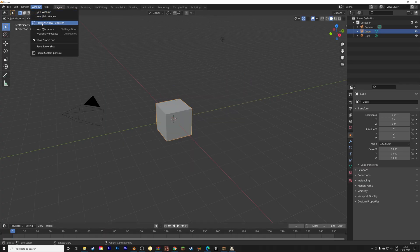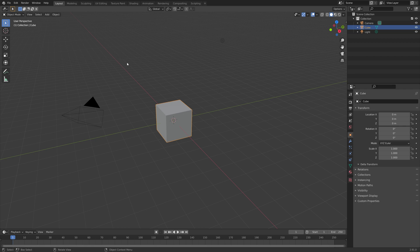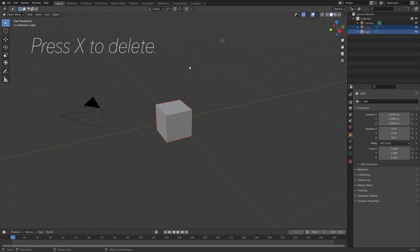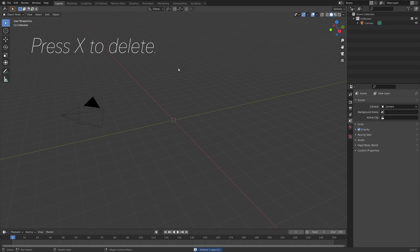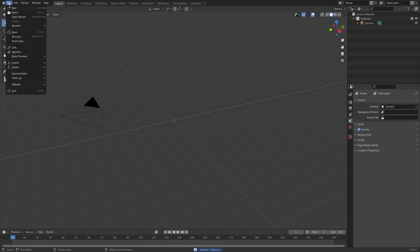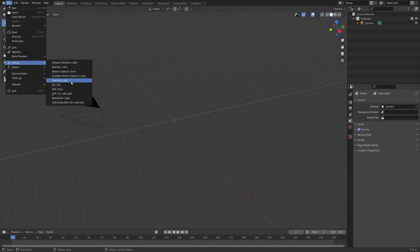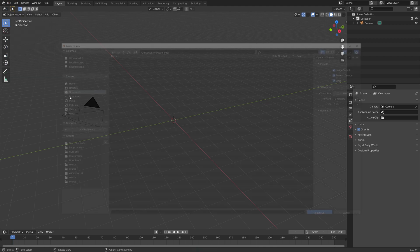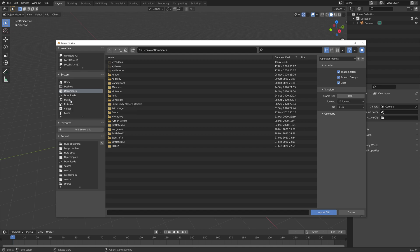So let's start off by deleting the default cube and the lighting. So press X to delete. And then we're going to go into file, import, and then import .obj.